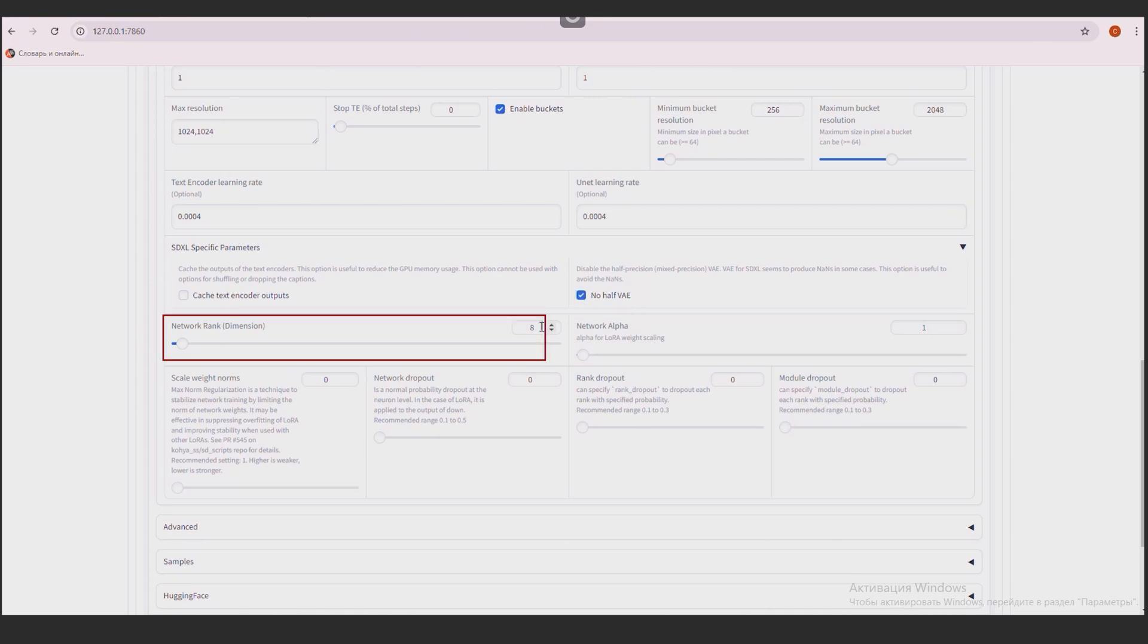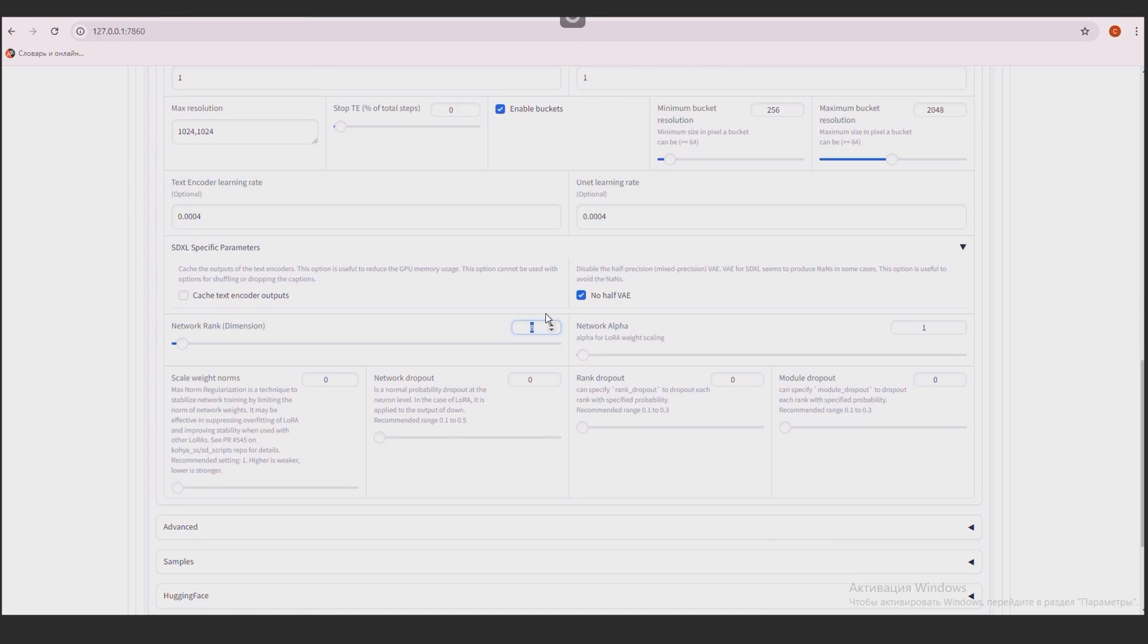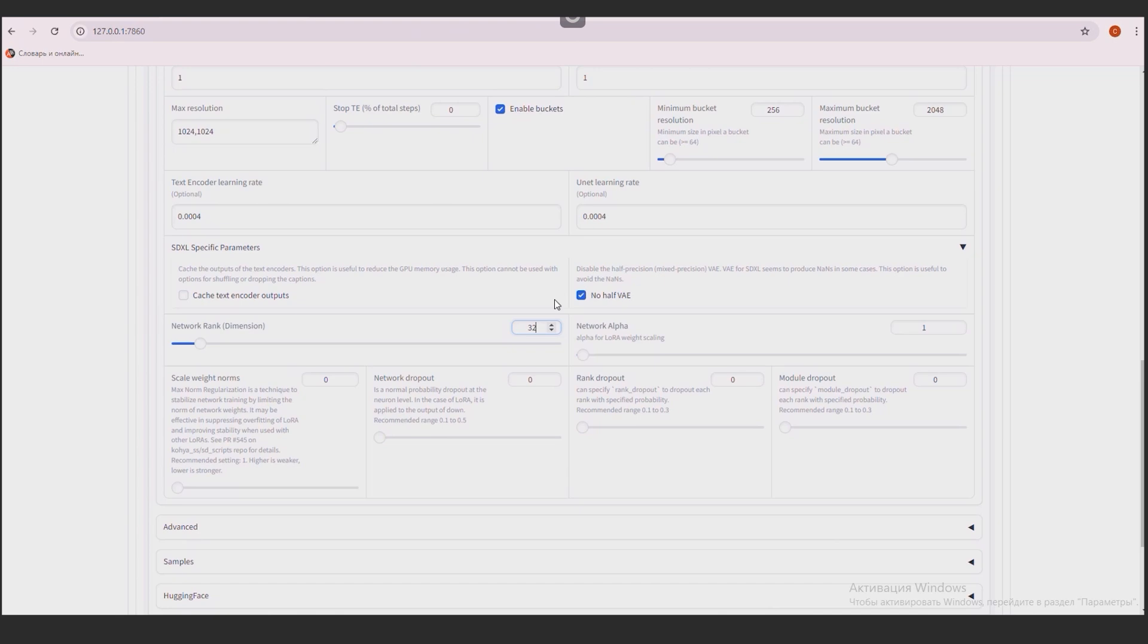I will set the network rank to 32, so that the size of the lower model is not too large, approximately 200 MB. But you can set the value higher, for example 64, 128, or even 256. With a value of 256, the model size will be approximately 1.7 GB. This will affect the quality and detail, but not so much that it immediately catches the eye. We will check what happens of the value 32.